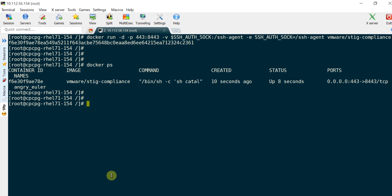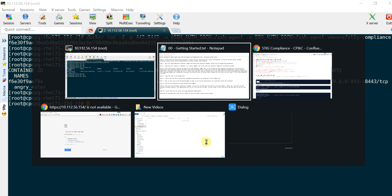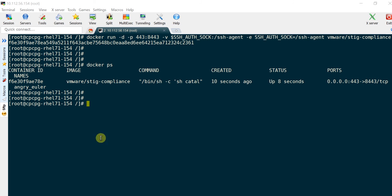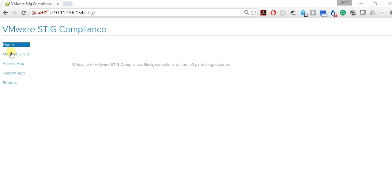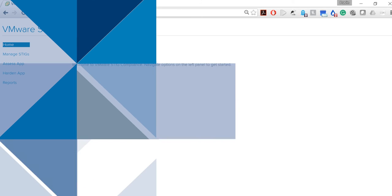Step 10. Verify that you can access the STIG compliance application.